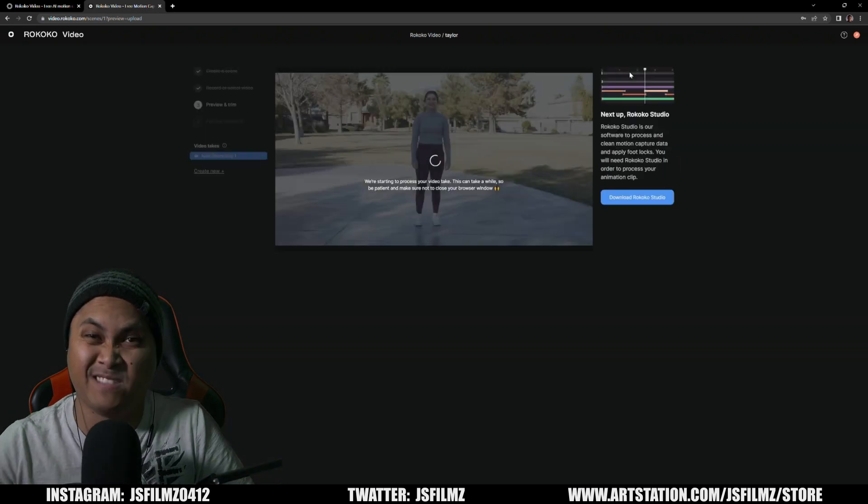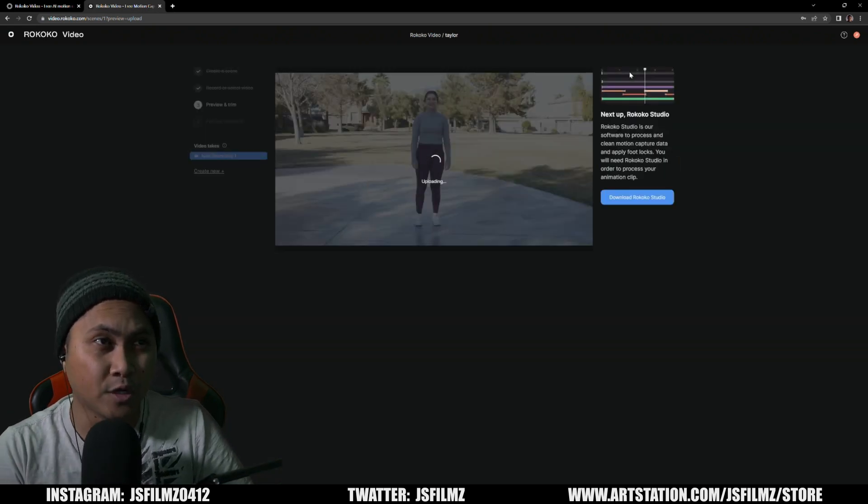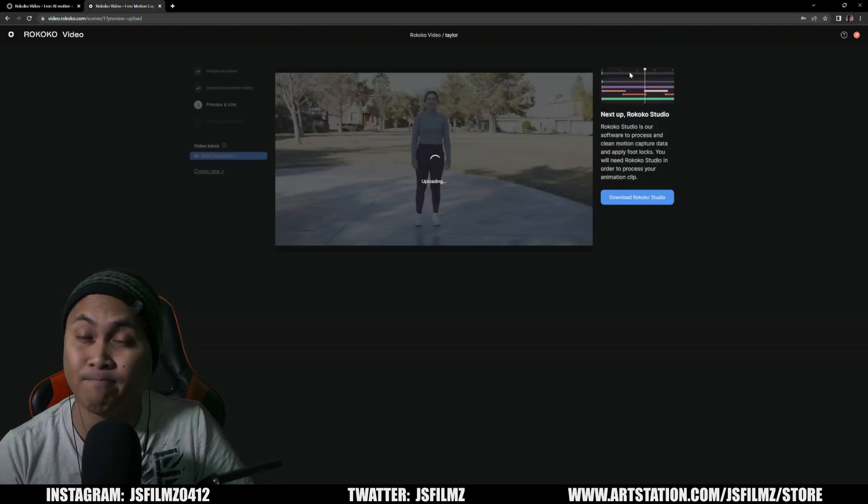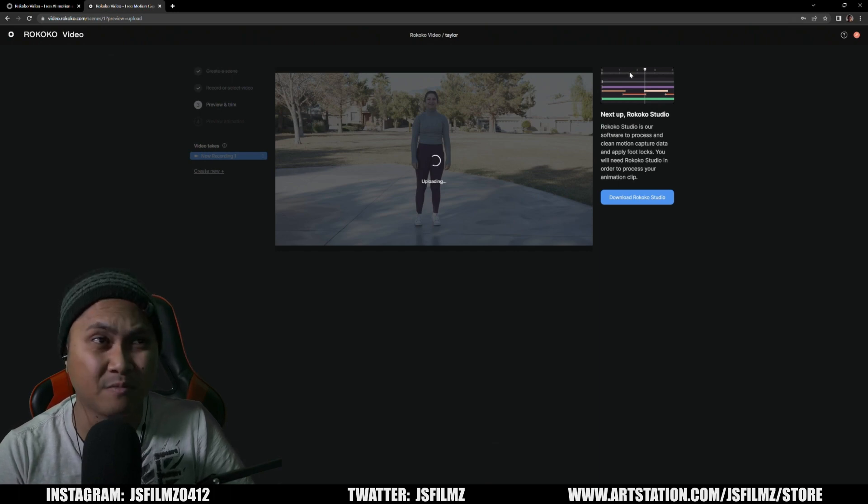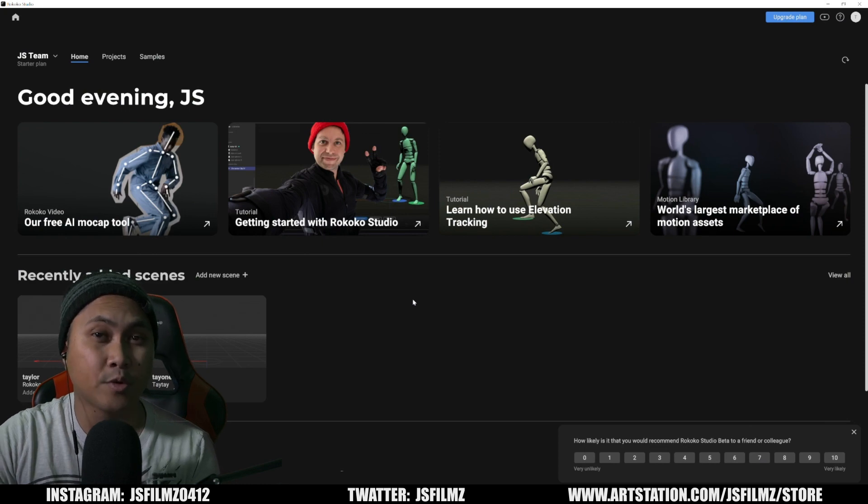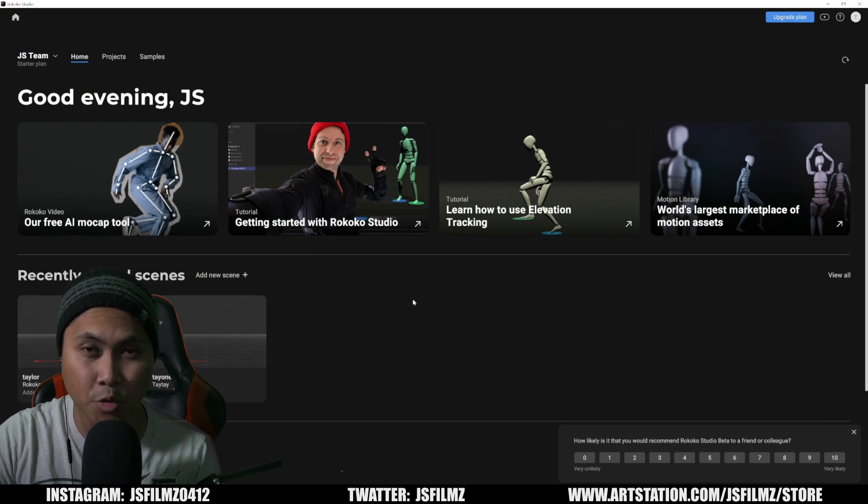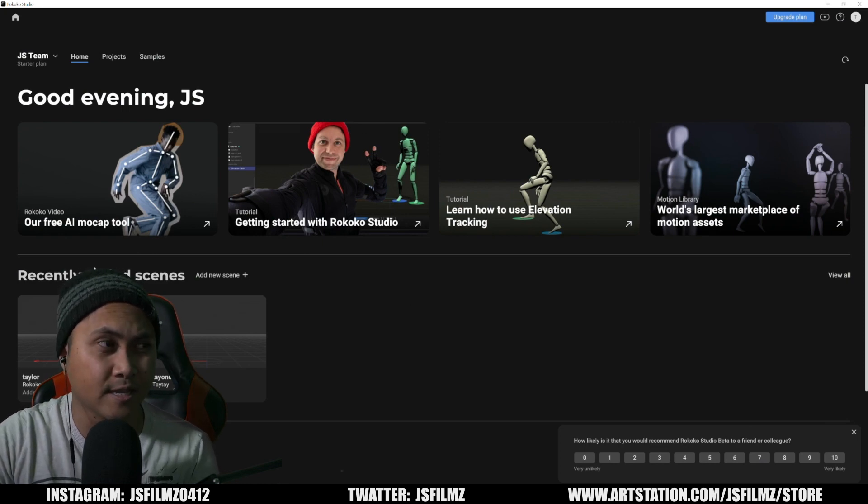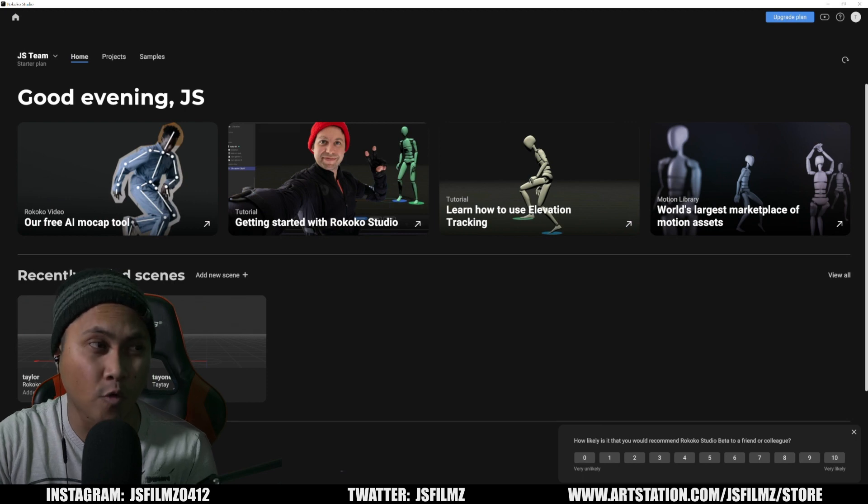All right, so what we'll do is there's a button here called turn into animation. Let's click this and it's going to say we're starting to process, uploading. Man, I can't really read that fast.